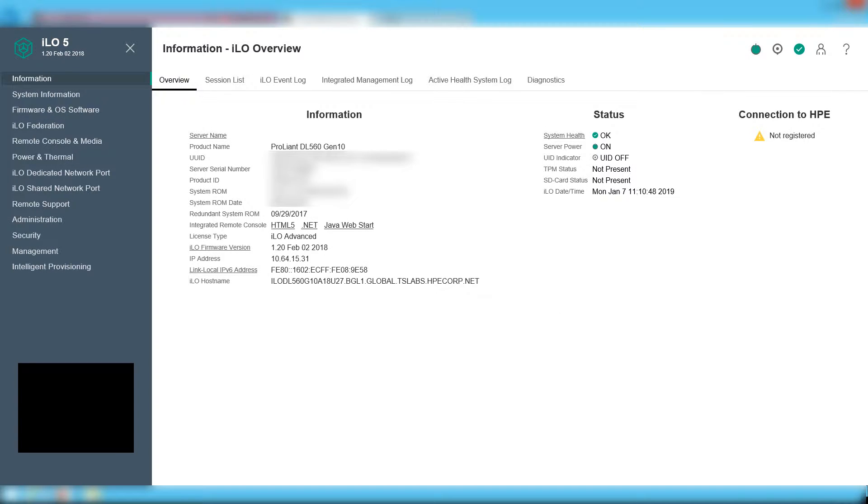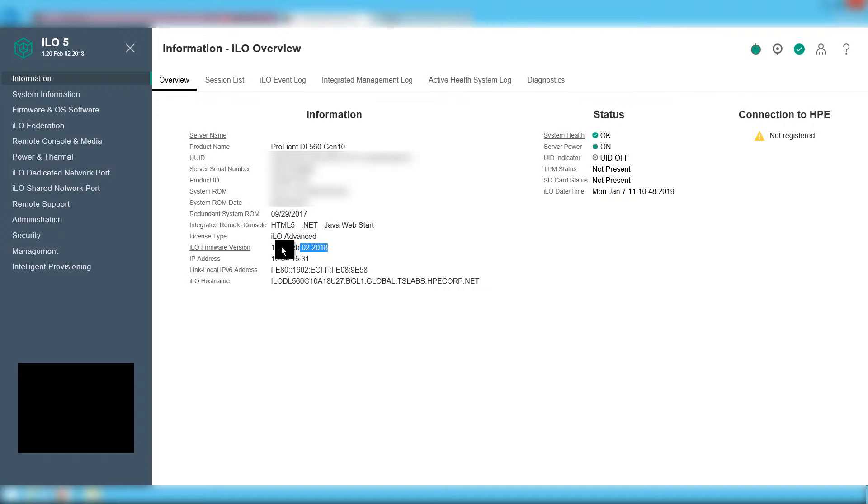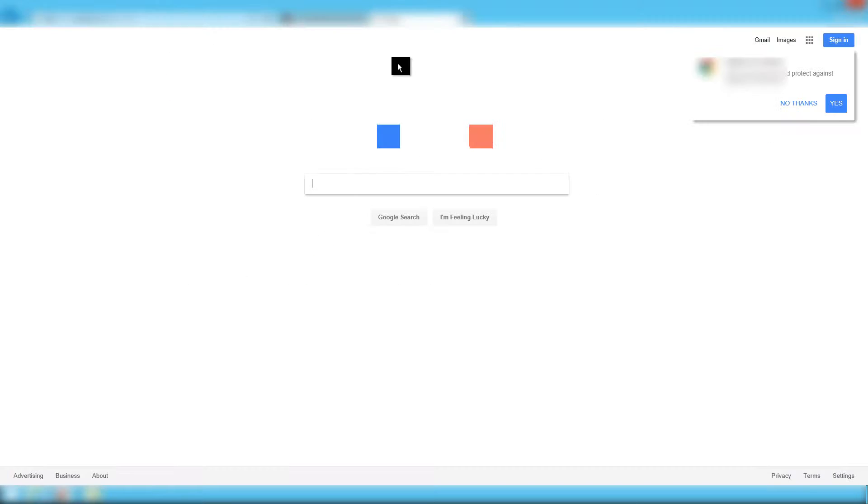The first step is to check the ILO version installed on our DL560 Gen10 server. The next thing is to download the latest firmware.